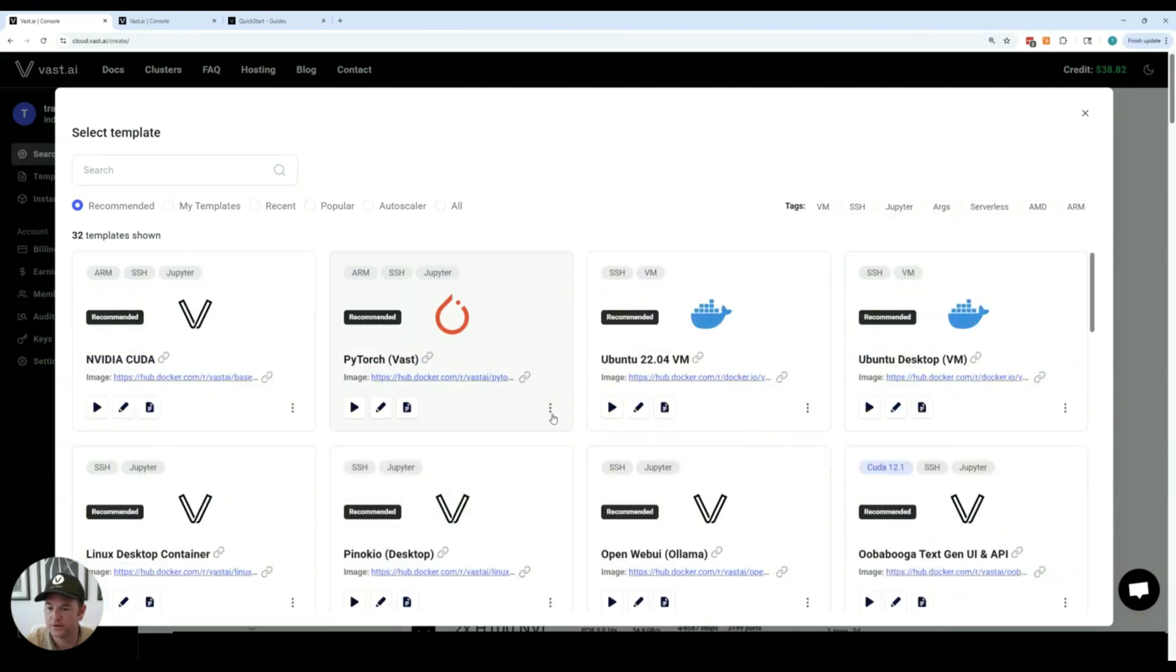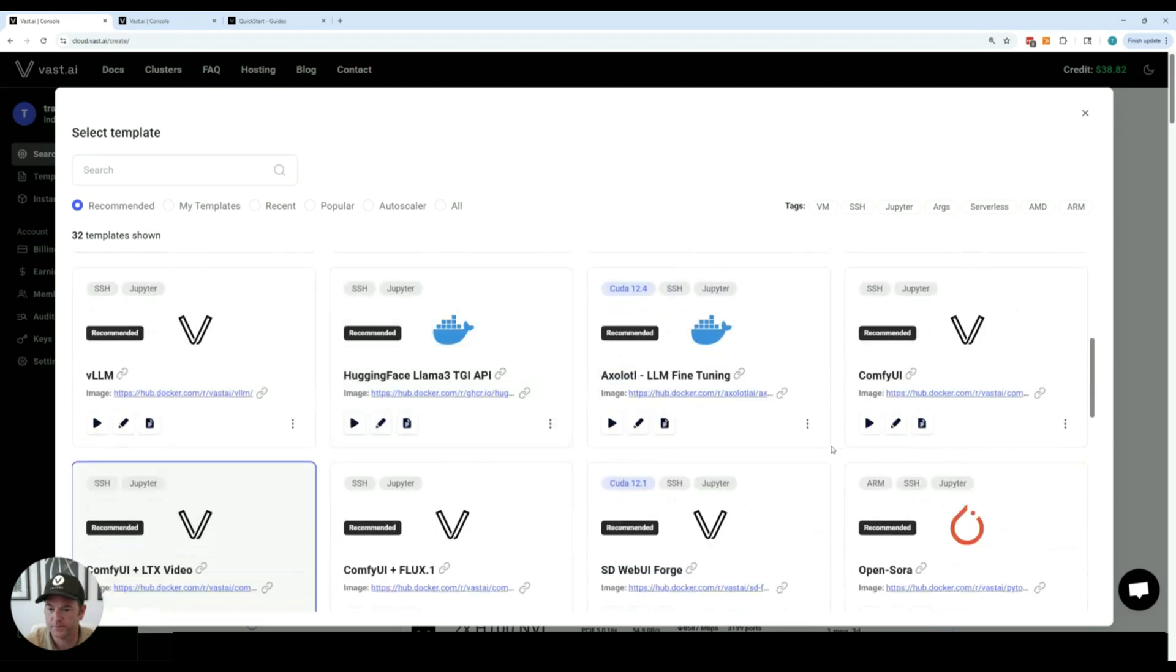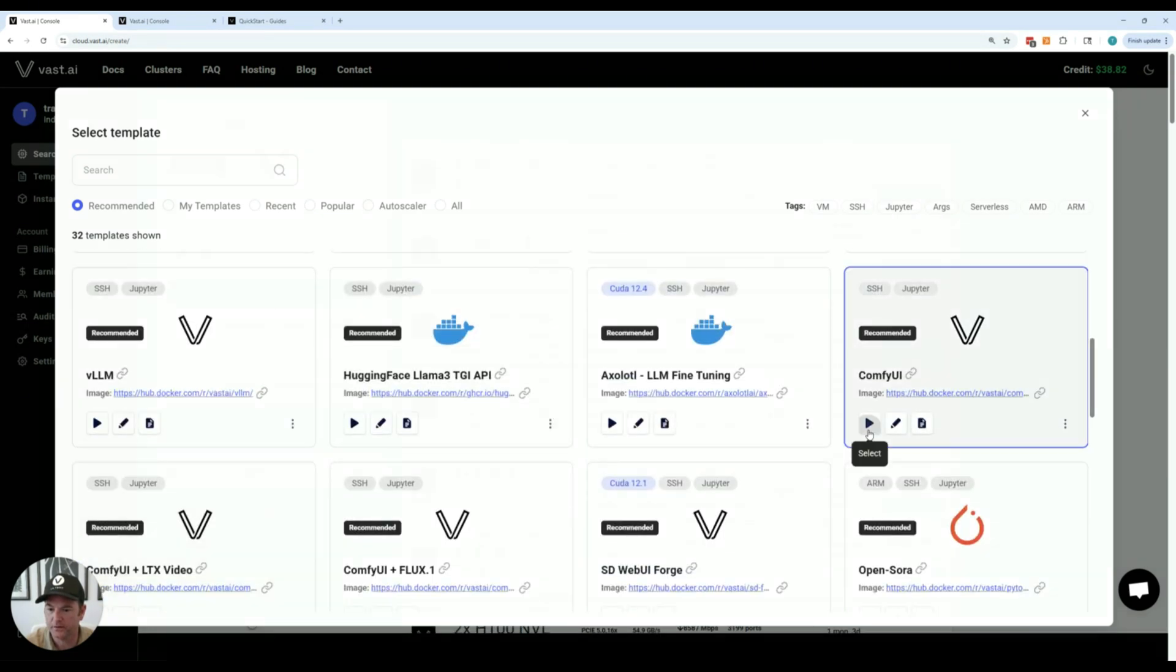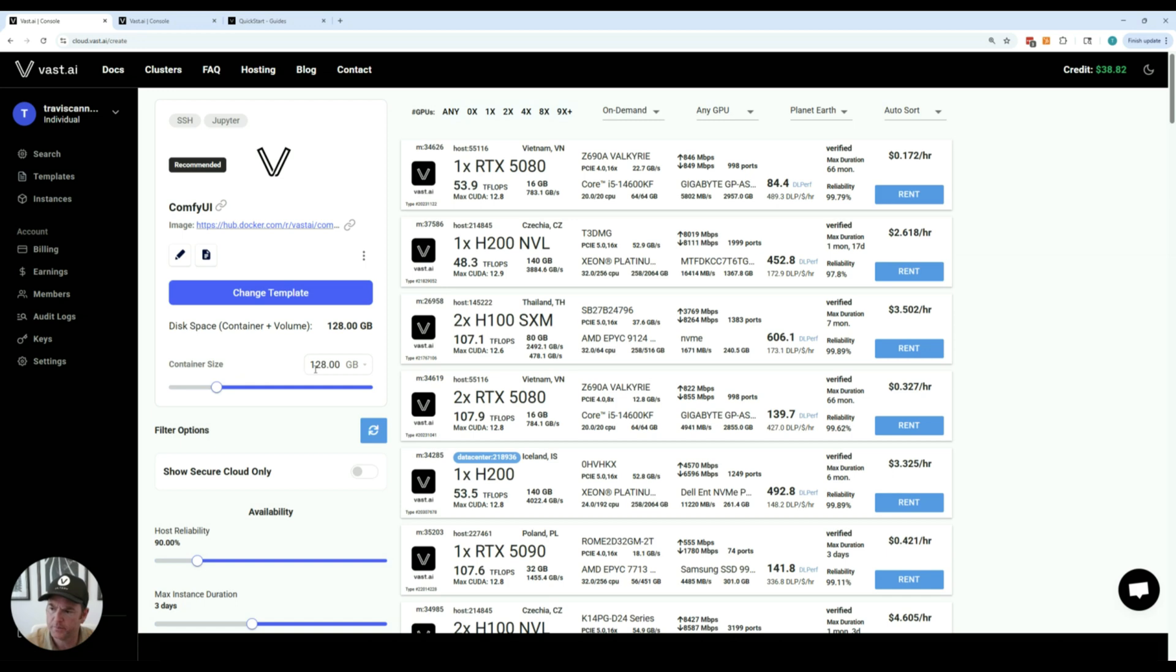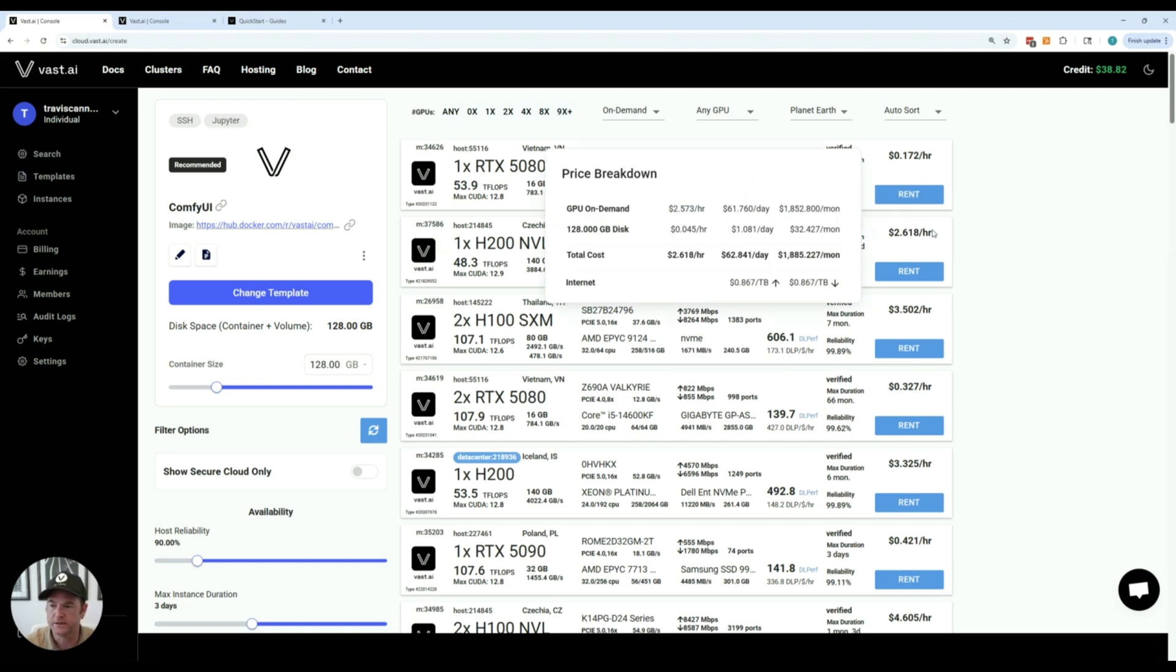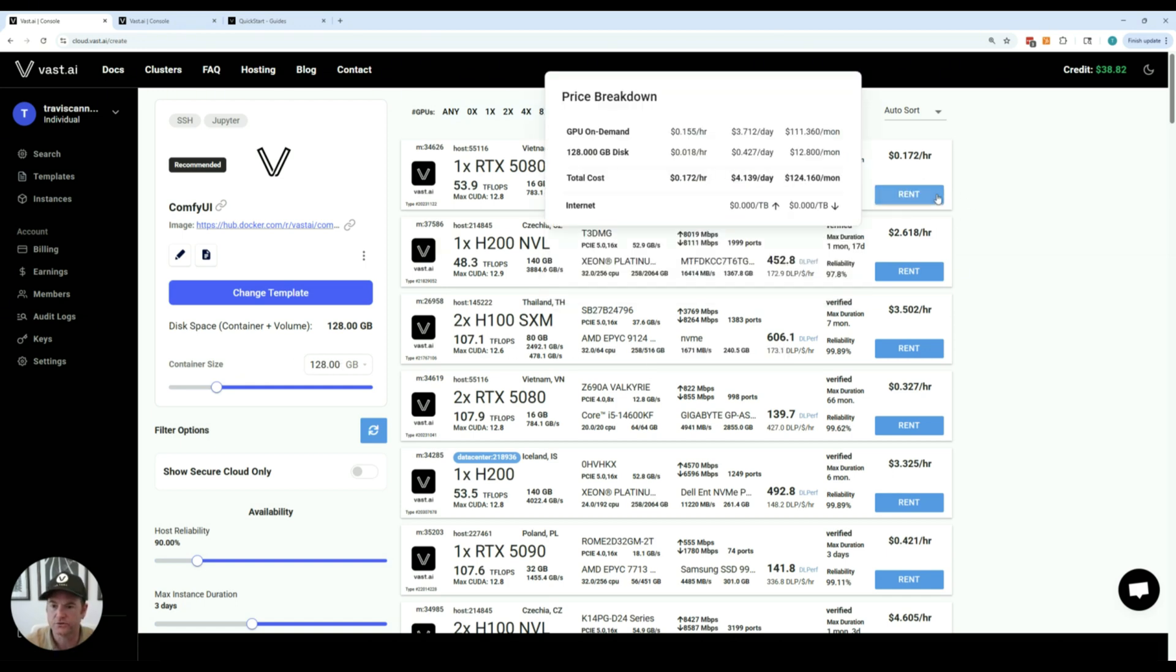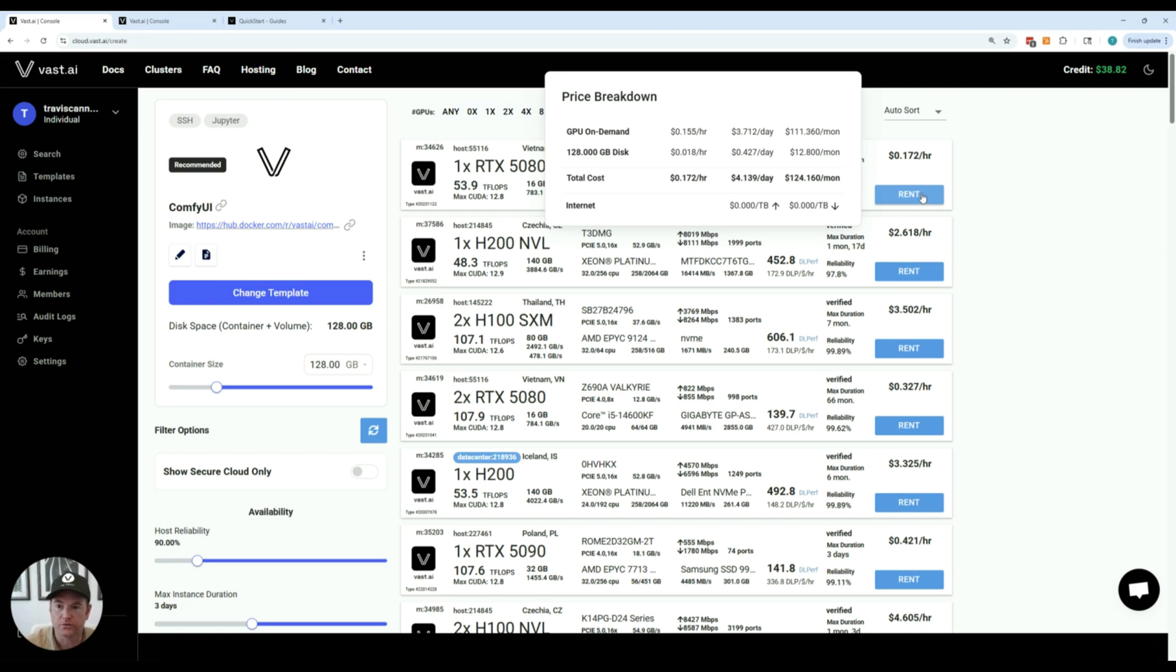So the first thing you're going to want to do is pick your template. I'll pick Comfy UI and then you're going to want to size how much disk you need. I'll go ahead and pick 128 gigabytes. You can see the price for the storage by hovering over the red button. You can see the price for storage, the GPU price, and then the total cost.